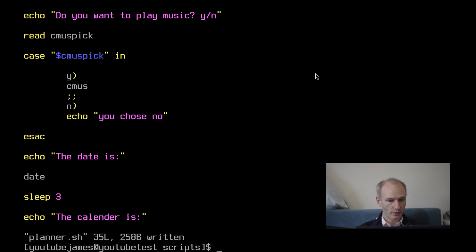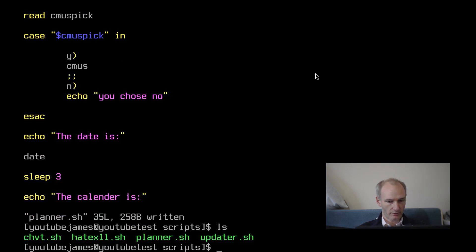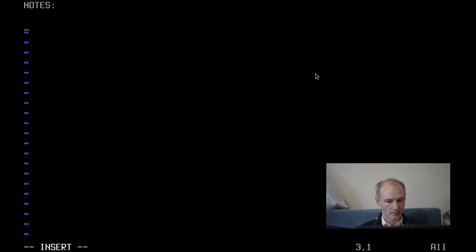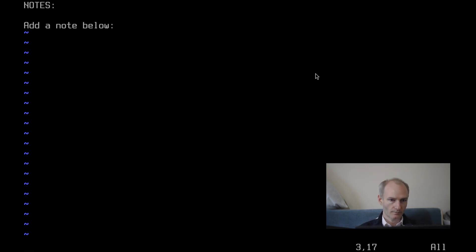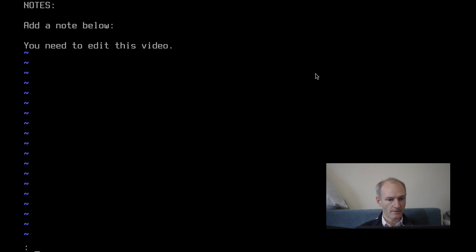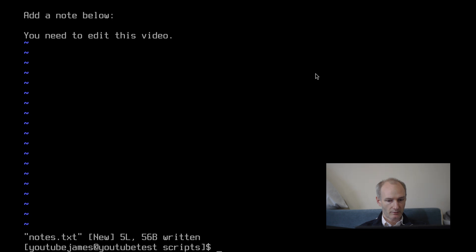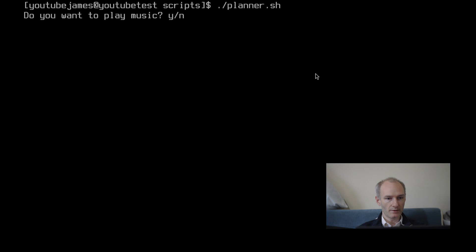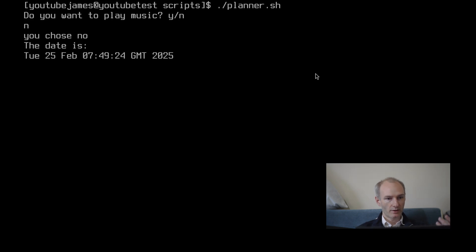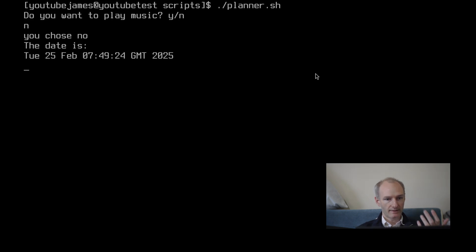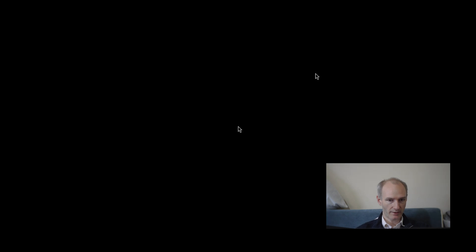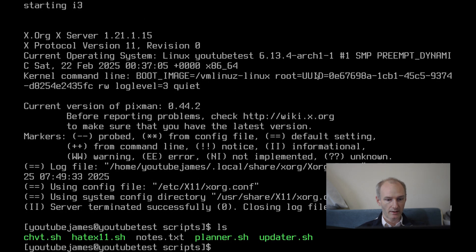I am going to make that little notes file. So let's do vim notes dot txt. And I'm going to say notes, add, add a note below. You need to edit this video. So let's run this. So you do dot forward slash for no shell scripting. And what was it called planner? Do you want to play music? No, I don't. You chose no, the date is this. And then it's giving me the calendar and it's going to sleep. Add a note below. You need to edit this video and then start in X11. Start in i3. So let's pkill i3. And I'm back in the scripts. There you go. That's pretty simple.